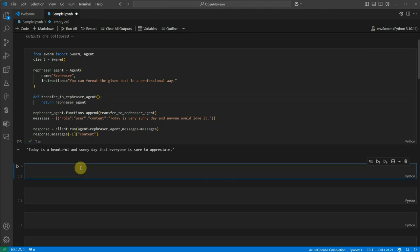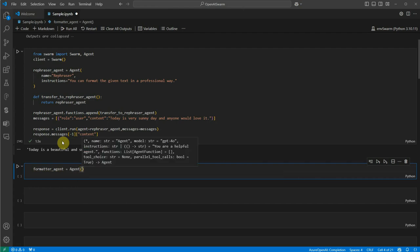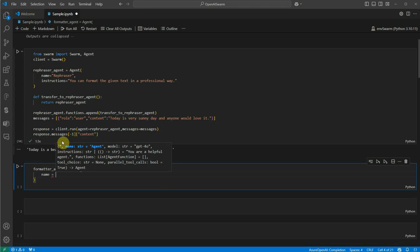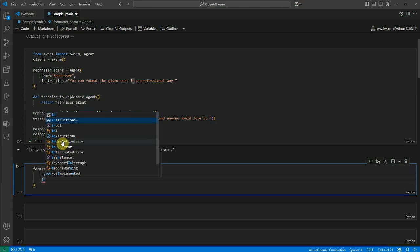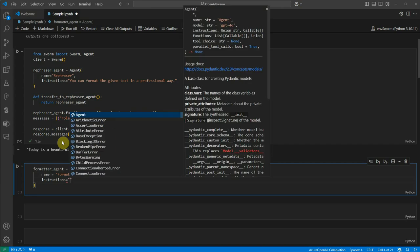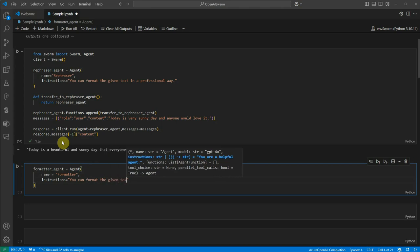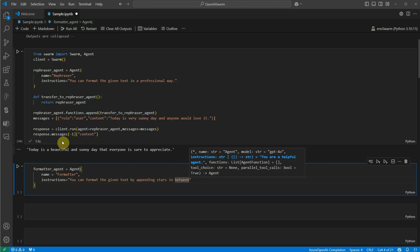For multiple agents, let's go ahead and define another agent. I'll call it formatter_agent, which will format the text by adding some stars into it. So the name is 'formatter' and the instructions are: 'You can format the given text by appending stars in between.' Whatever text we give, it will append some stars to it.